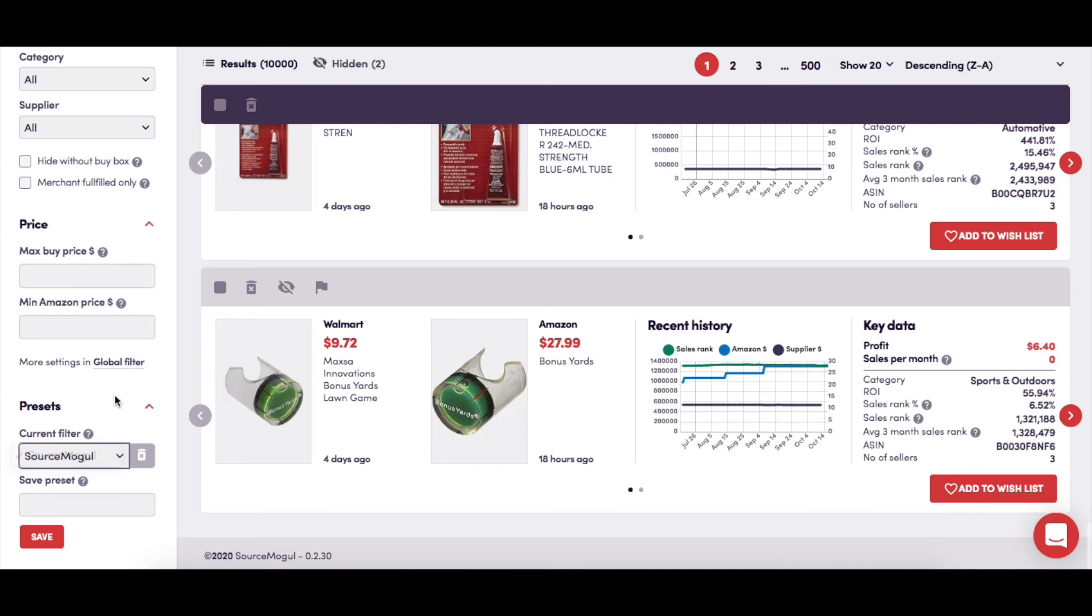There's no limit to the number of different filter settings that you can save, so your preferences will be available quickly and easily for whatever search results you're looking at.